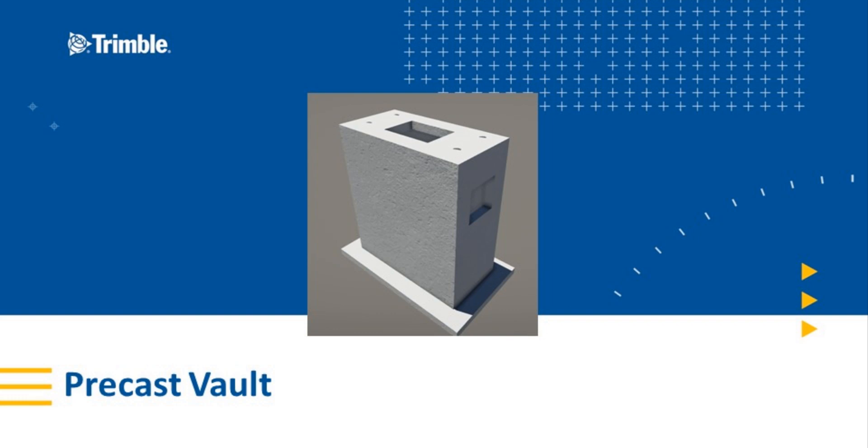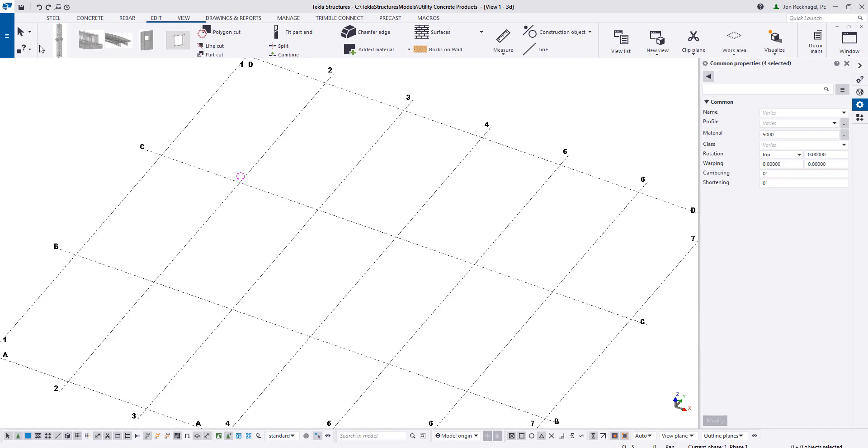Hello and welcome. My name is John Recknagel. I'm an application specialist for our concrete segment and today we're going to be modeling a precast vault. Let's jump right in.